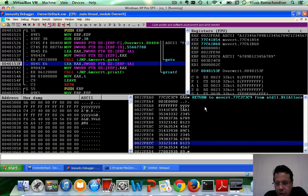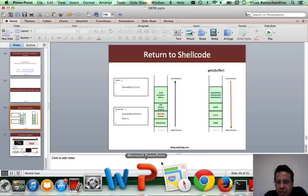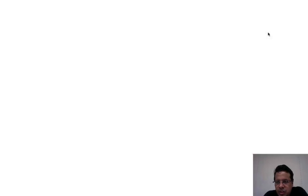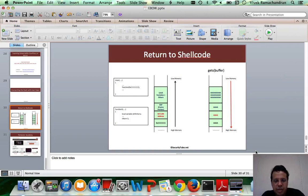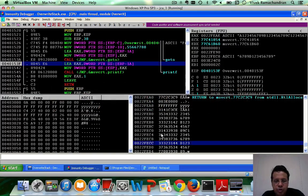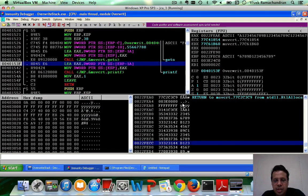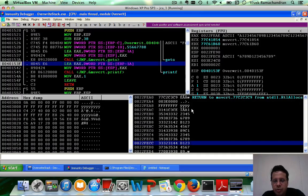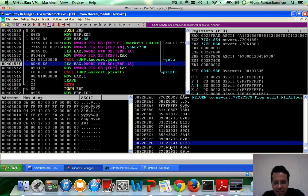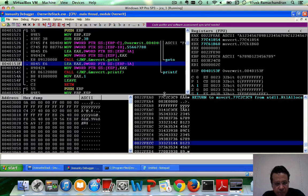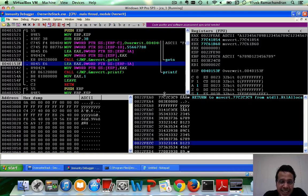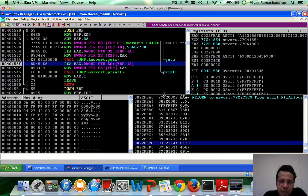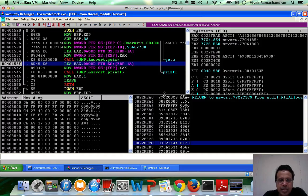And this is something which we discussed, low to high memory, but something which we have now proved totally beyond doubt that gets is actually copying from low to high memory, while as we discussed, the stack itself grows from high to low memory. Fantastic. So try this out along with the binary available for download. This is a very, very important and crucial step in understanding buffer overflows.